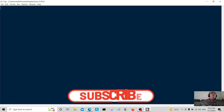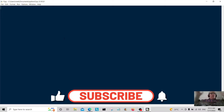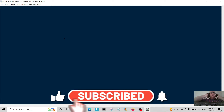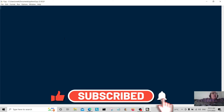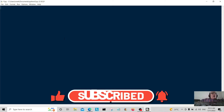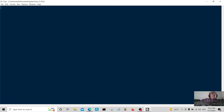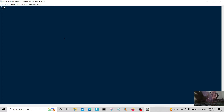Hello everybody and welcome back to my channel. Today we're going to do a little program for ordering pizza toppings and ordering soft drinks in a restaurant. So without further ado, we're going to start.